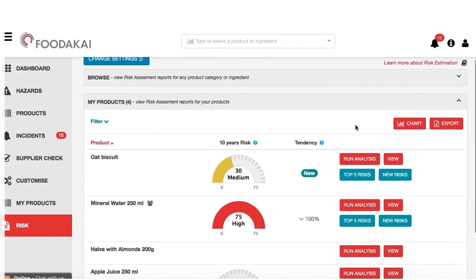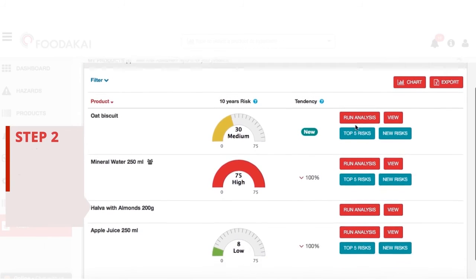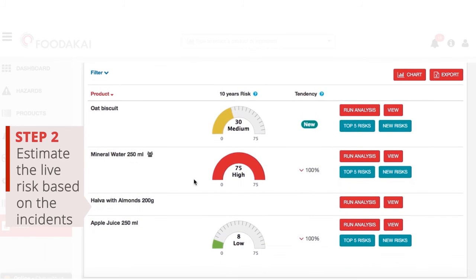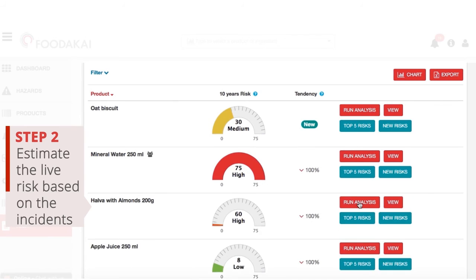After adding your products, you can create a live risk assessment for each product based on the frequency of the incidents documented for its ingredients.